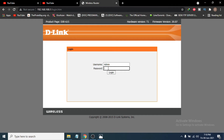Now I have to put the password here. If you don't have a password or haven't changed it, you just have to click Login and it will automatically log into your router. I have a password set, so I'm going to enter it. If you don't have one, just click Login directly.